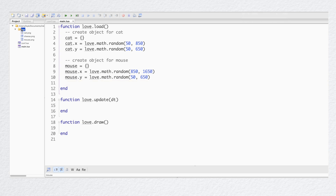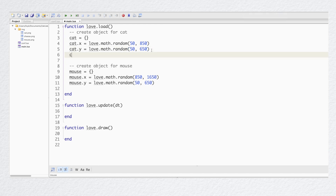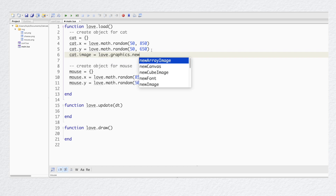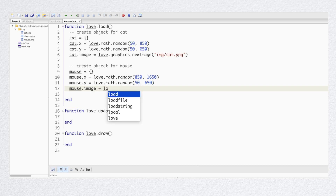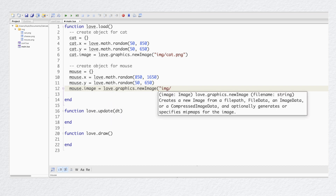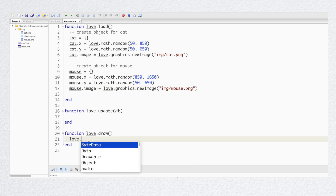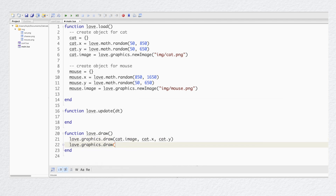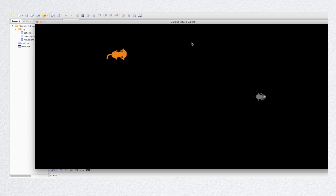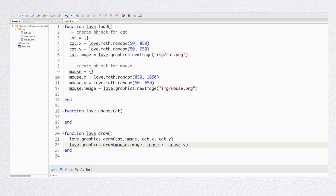Now let's add the PNG images for our sprites. I've already downloaded them from the internet, created a folder in my project called IMG, and stored my images there. So now I just need to add them to my project and draw them on the game screen. Let's run my program. You see we have two sprites drawn on the screen in random places — exactly what I wanted.